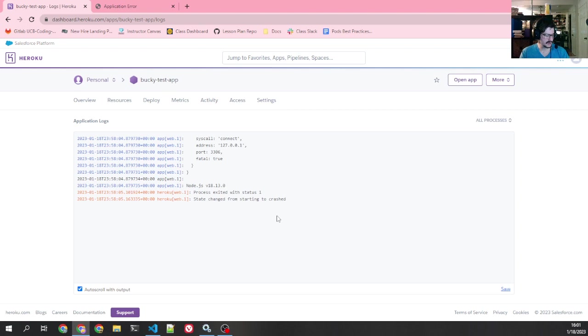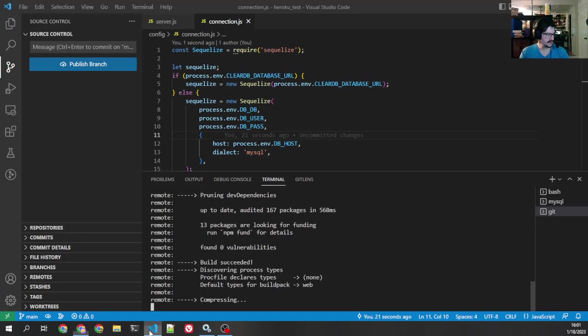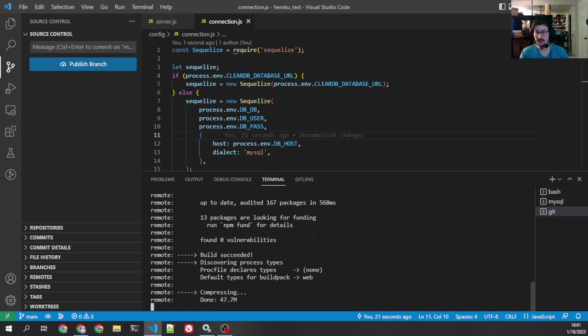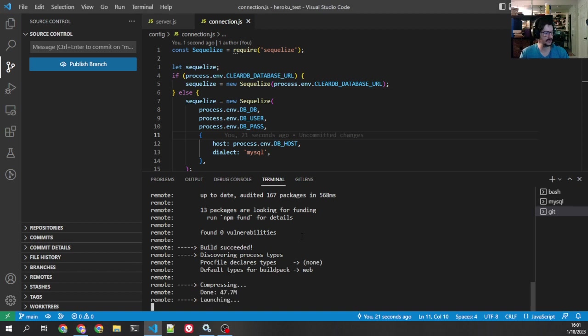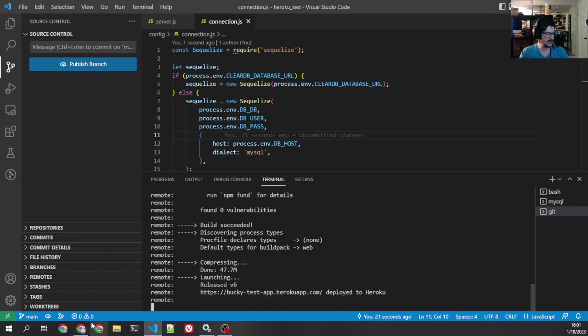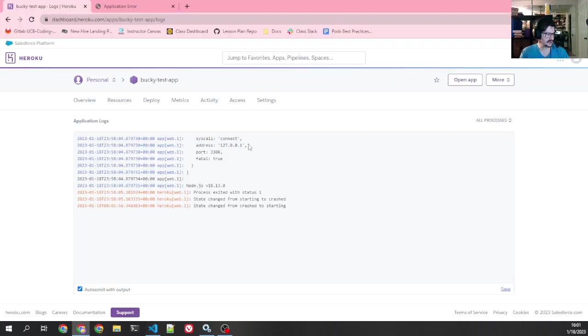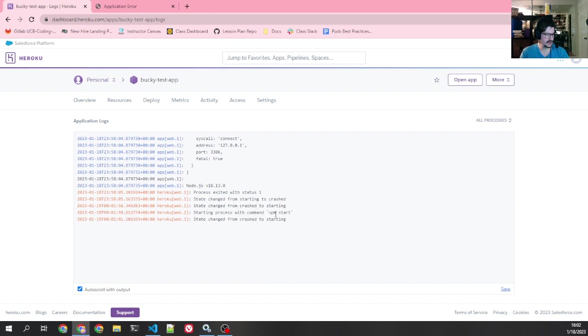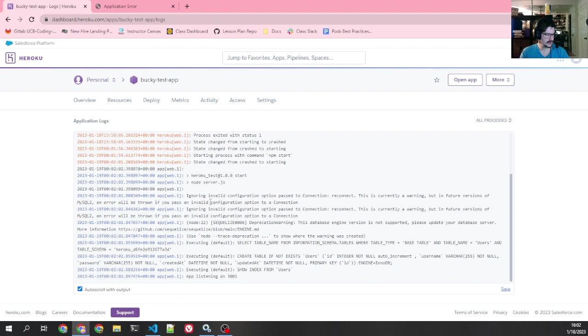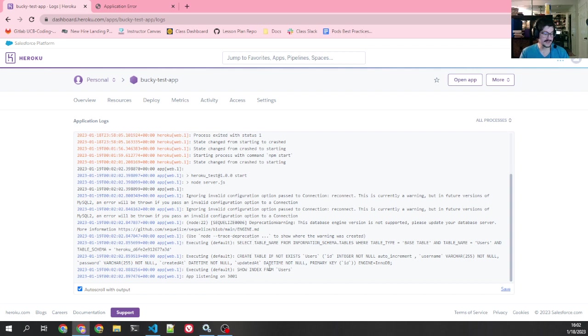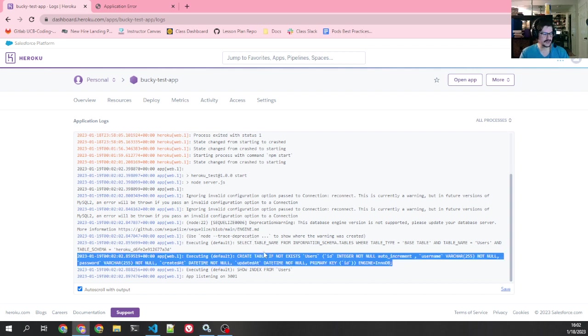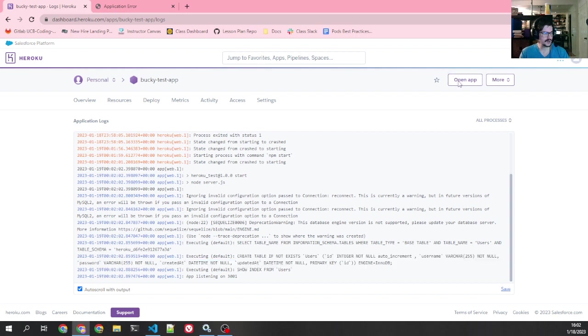All right. Starting. Oh, it crashed. Yeah. Compressing. Yeah. Because I forgot the logs don't actually show the full build. Launching. Okay. So now once it says launching, I can come back here. Change from crash to starting. Start. Okay. Invalid configure options, reconnect. We're not worried about that right now. Select table, blah, blah, blah. Create table to exist. This is good. This means that SQL has actually succeeded. Let's open our app again.